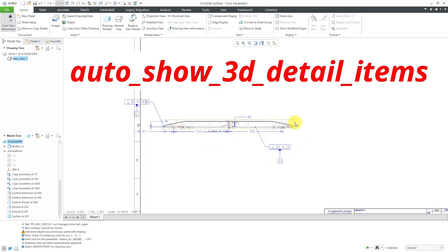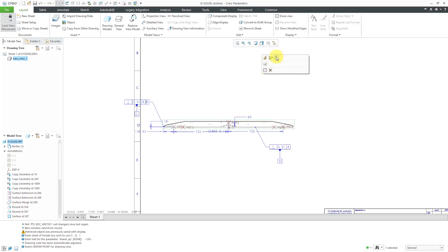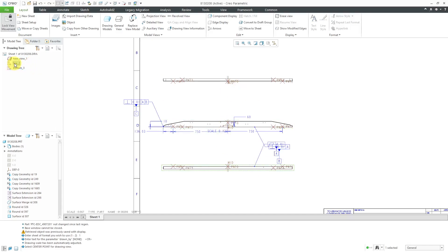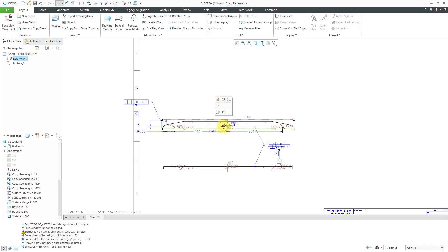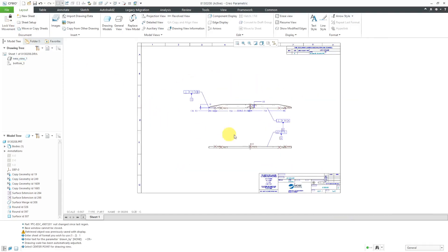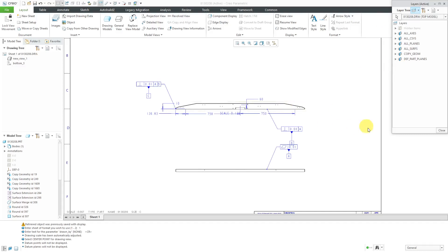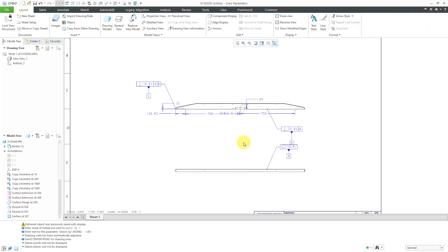That datum is showing because of a config.pro option — I believe it's something like allow 3D dimensions. Let's create a projection view. Actually, I think I might need one to the bottom instead because of where the B datum targets are. Let's get rid of this — I don't think I'm going to need that for my datum targets in the video. Let's unlock the view movement so I can move this back over here, a little more on the sheet. Right now I don't want my datum points displayed. If I take a look at my layers, I don't have a layer for the points, but later on I'll just create a layer for them and hide those.